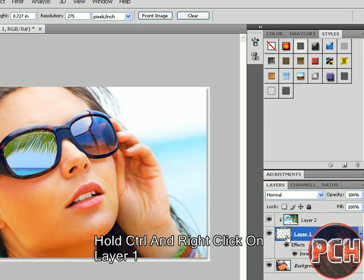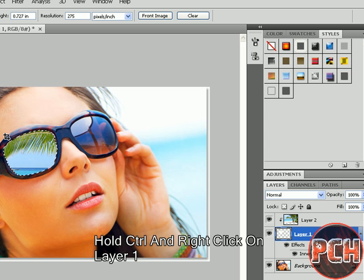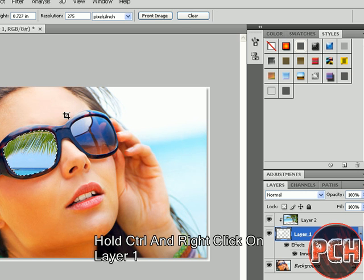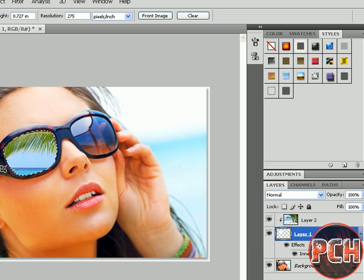Click on this Layer 1. Now as you can observe, it has selected the glass again.